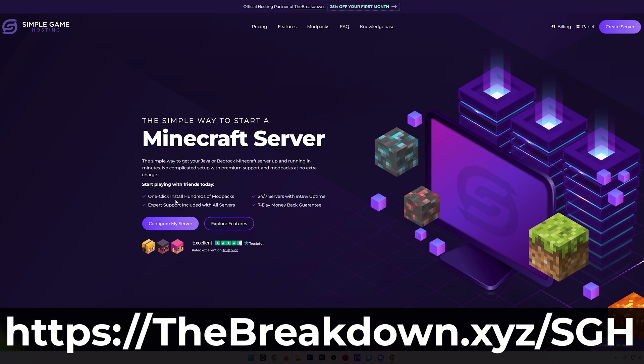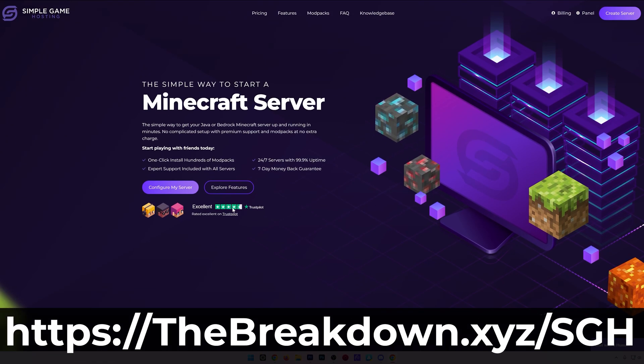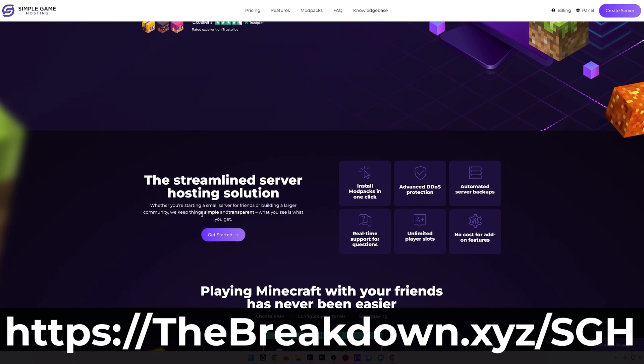While this is downloading, have a quick message from our hosting provider, Simple Game Hosting. Go to the first link in the description down below to start your very own 24-hour DDoS-protected Minecraft server for you and your friends.